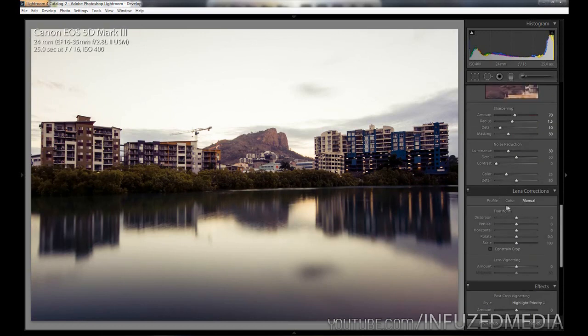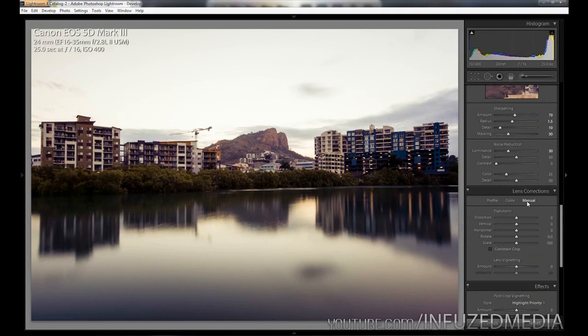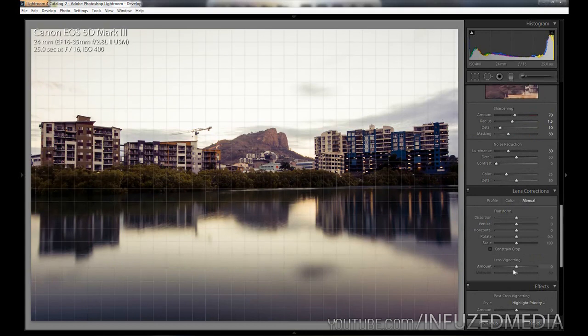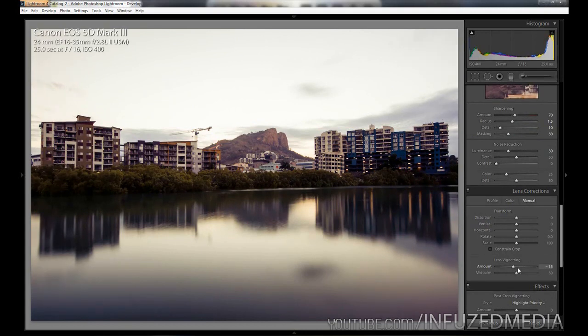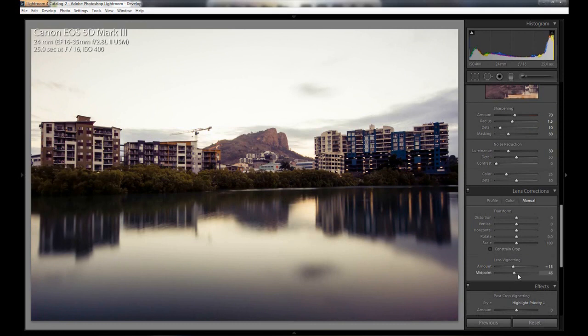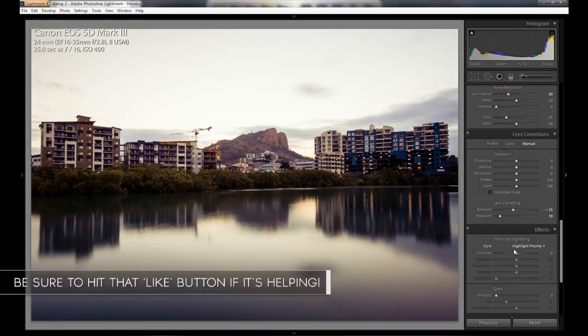Moving down to lens corrections, we're not going to worry about enabling our profile corrections since I kind of like the slight vignette happening and I'm actually going to add to it. Going to our manual tab here, moving down to the slider, we're going to bring our amount down to about -15 and our midpoint all the way down to about 10.